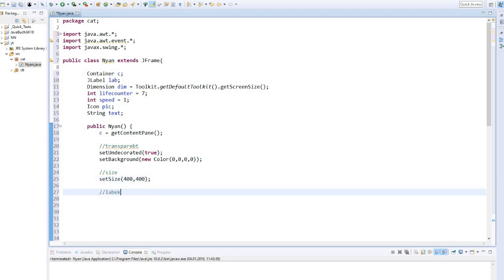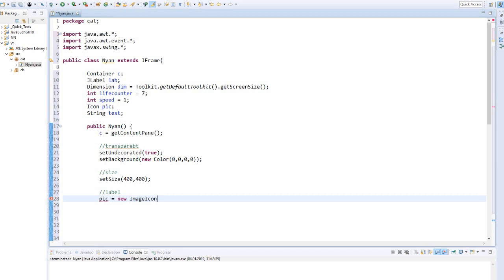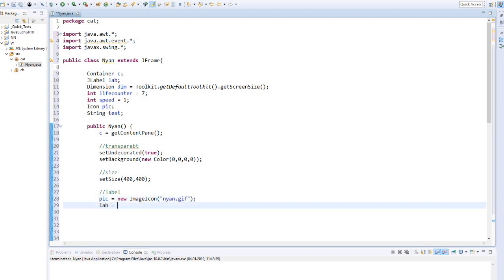I set the size of our window with the size of our cat image. Now we can create our cat picture. The picture is directly in our project folder, so I only have to enter the name here. Then we create a JLabel and give it the text of the cat's life and our picture with the attribute center.